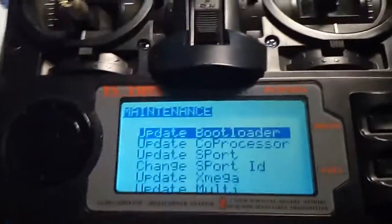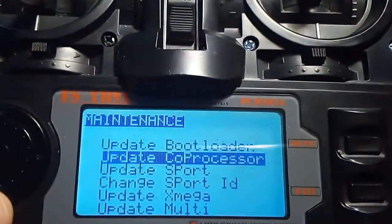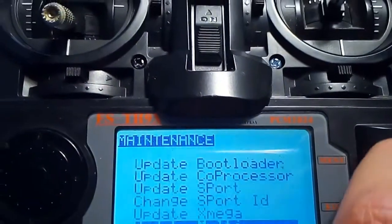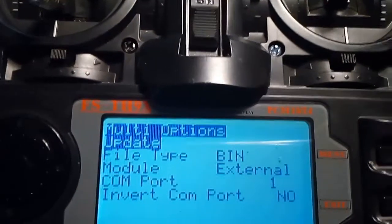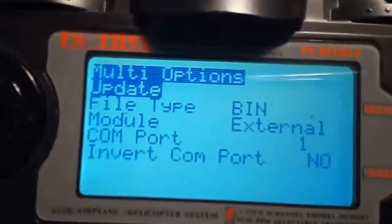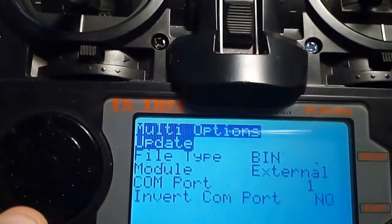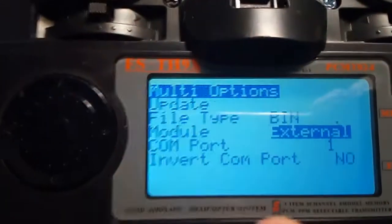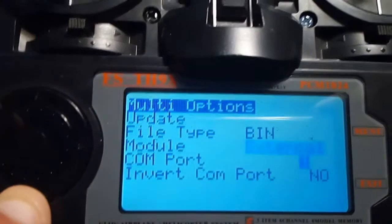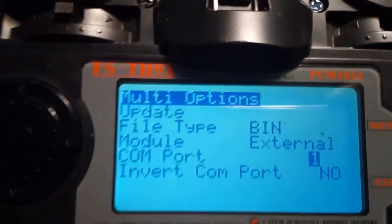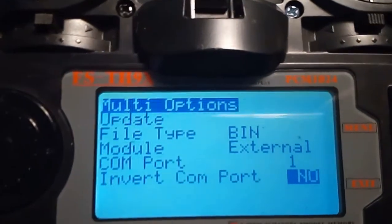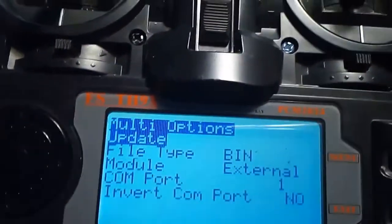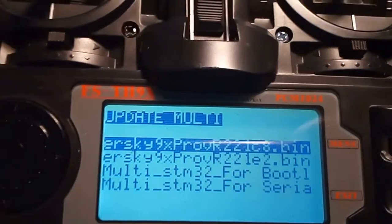So now we have the radio in maintenance mode. We are going to select update multi. File type bin, module in this case is the external module, so it's the module bay. COM port will be COM port 1 because it's what is connected to the module bay.